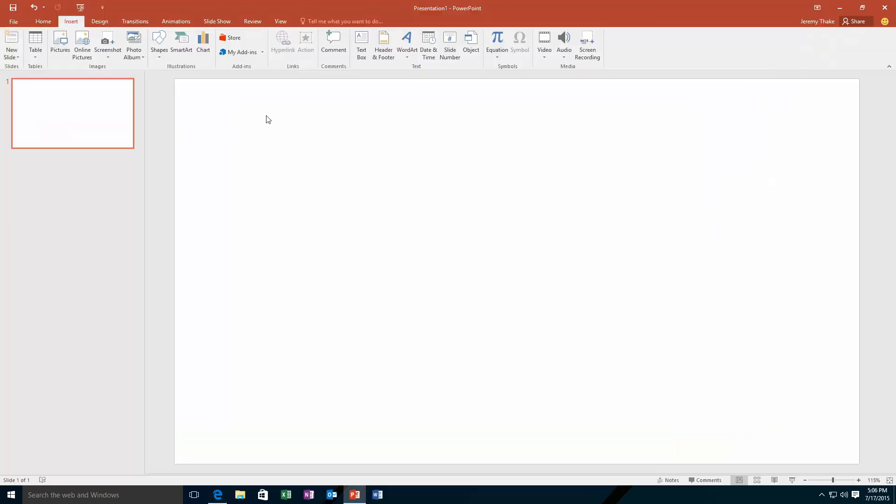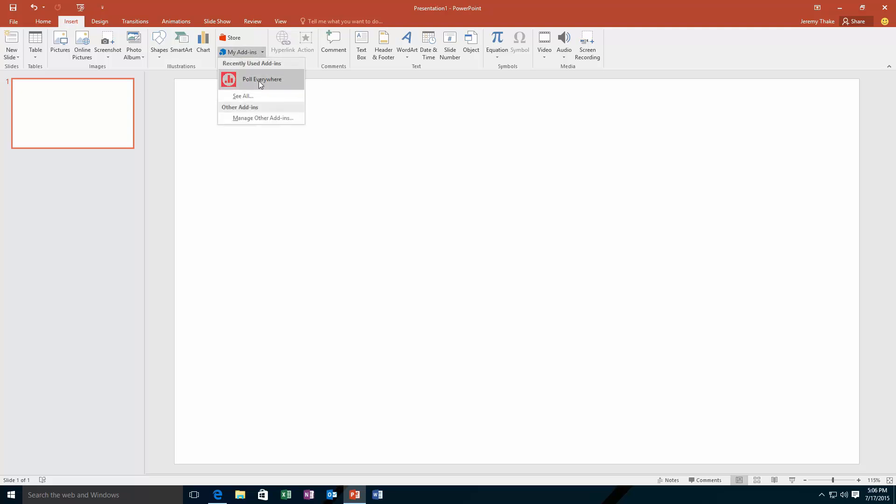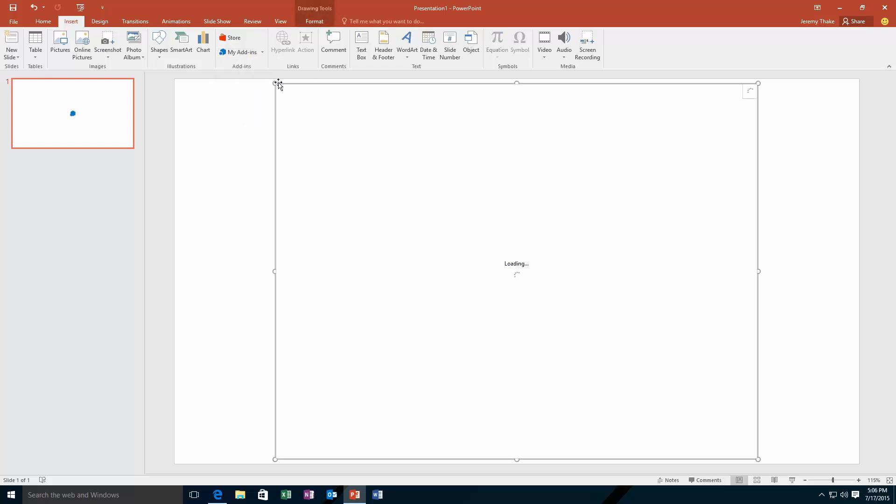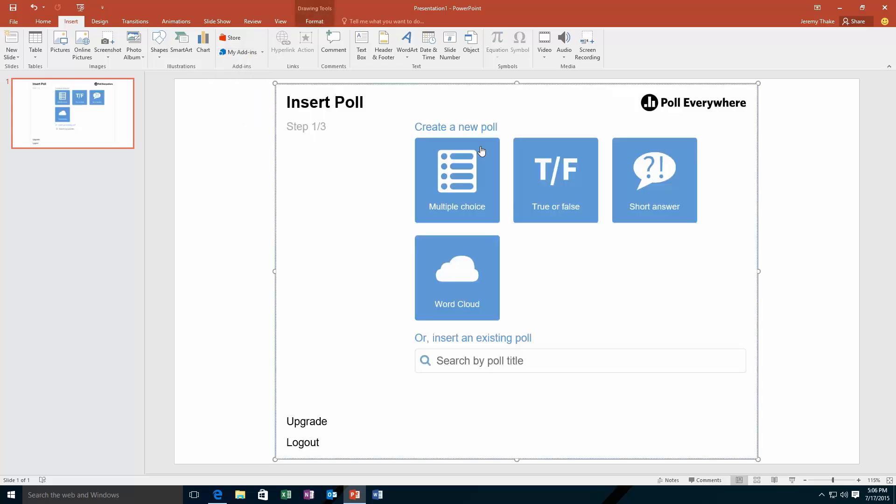So I'm in PowerPoint 2016 here, but this will work in 2013 as well. You'll see that I'm in my add-ins and I can select Poll Everywhere, which I've grabbed from the store previously. Now that I have that Office add-in content pane, I can log into this system, and it's remembered that I'm already logged in with my account.